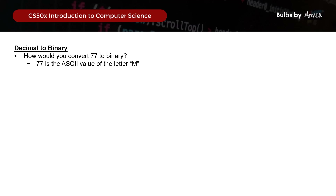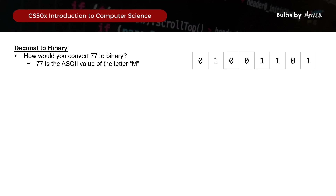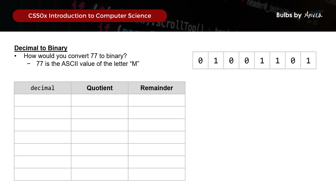Now that we understand the principle of converting an ASCII value into binary, let's apply the modulo operator. How would you convert the number 77 into binary, where 77 is the ASCII value of the letter m? Starting with 77, we take 77 modulo 2, where the quotient is 38 and the output is 1. This goes into the last value of the binary array.